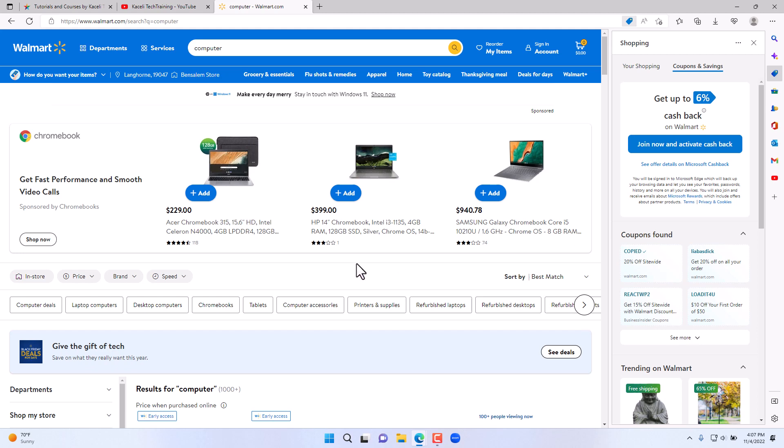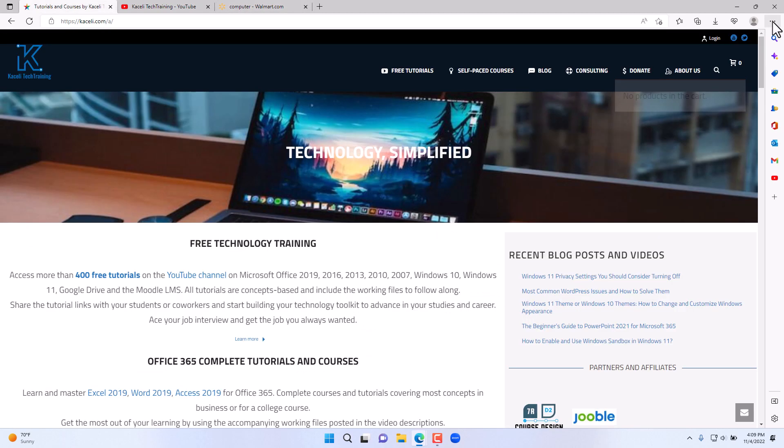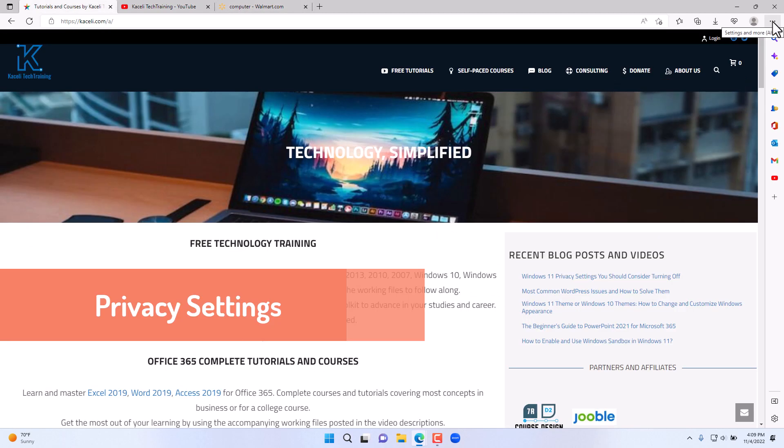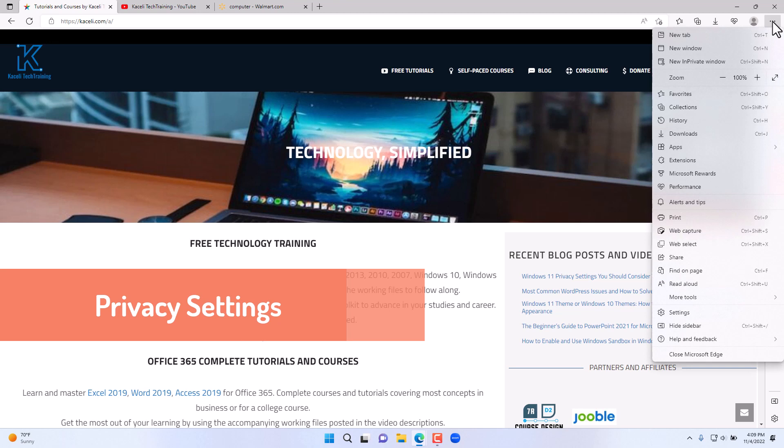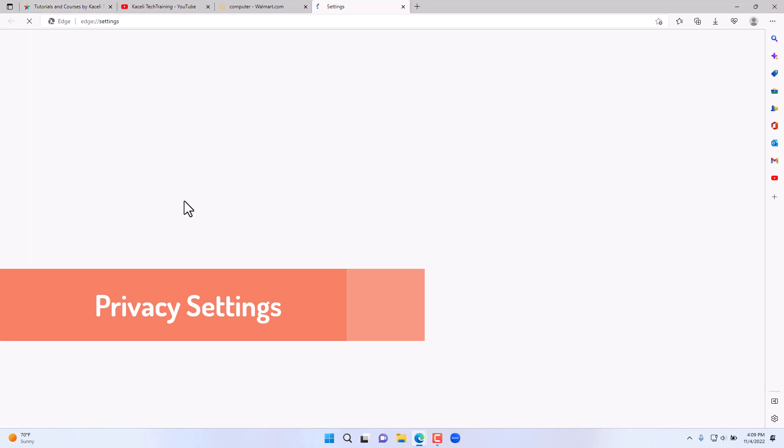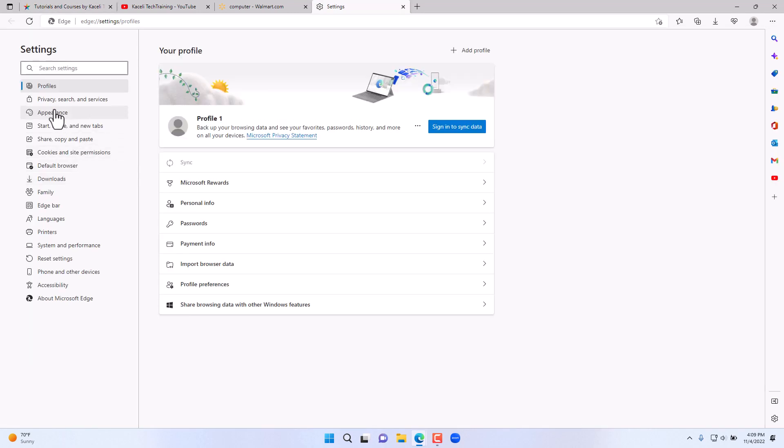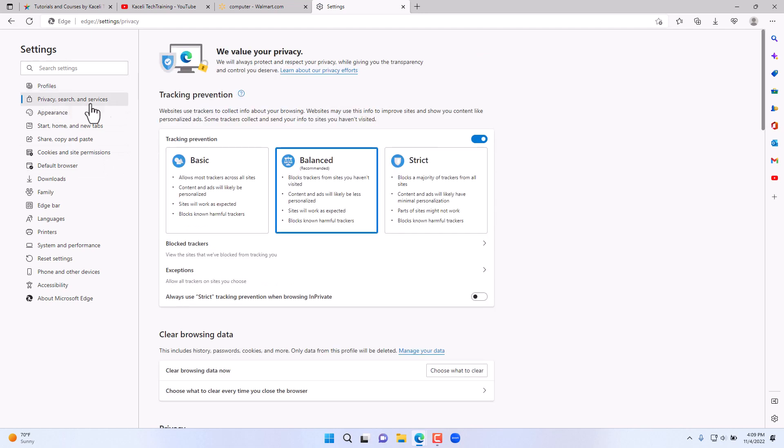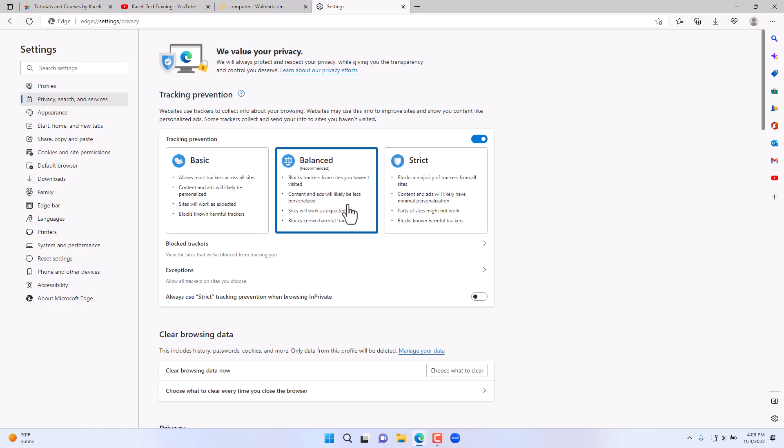Other enhancements also include the privacy settings. If we go here under settings and go under privacy, search, and services, under balanced, there's also the option to block the trackers from sites that you haven't visited, content and ads, and it blocks harmful trackers as well. This is selected by default and you can even make it stricter than what it is here.